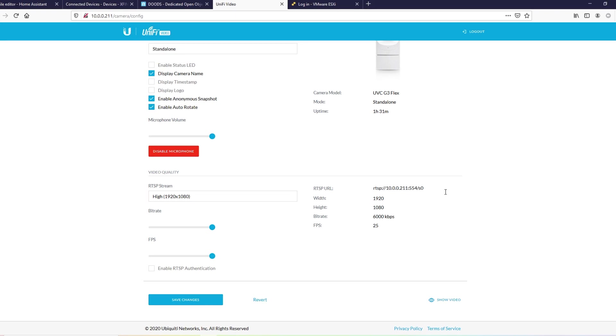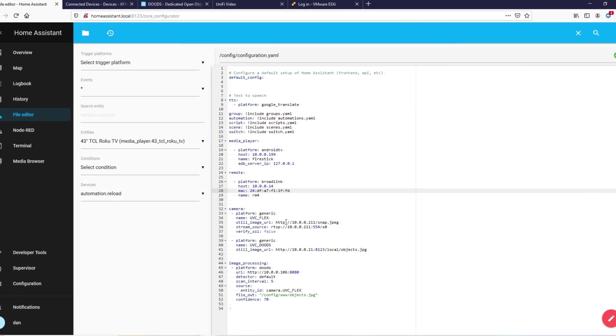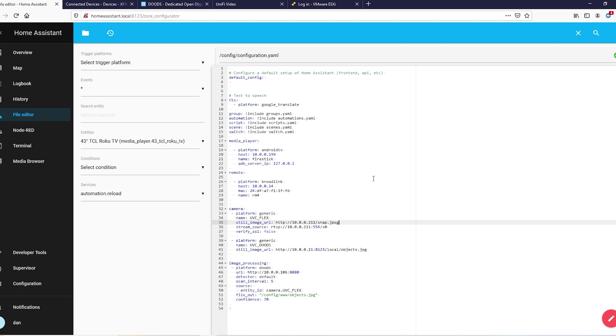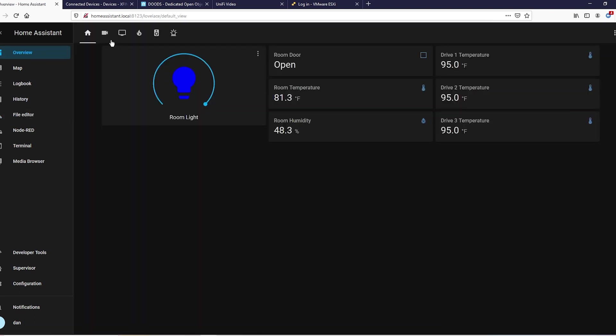Alright, so we're going to go ahead and add a camera here. Go ahead and make the platform generic, name it whatever you want. I just named it UVC Flex because that's what it is. I'm going to do still image URL - you're probably going to want to Google and find out what exactly your camera outputs your snapshots to. For the G3, it's just the IP with snap.jpg. And if you don't have the anonymous snapshot enabled, you will not be able to use this, so double check that. Stream source - that's the stream URL that we jotted down earlier, and then verify SSL false. Now we can go ahead and set that up so you can see it.